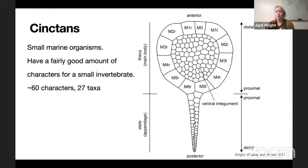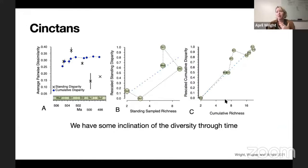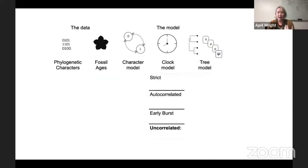These have a pretty good amount of phylogenetic characters for a small invertebrate — about 60 characters for 27 taxa. Something interesting is that we have some idea about how diverse they were over time. Looking at panel C, basically between the first two points — the origin and about 6 million years in — there's a huge jump in what we call disparity, an index of how different organisms are from one another. Very early in this group we accumulate a lot of morphological change. Things begin to look very different, very fast. This is sometimes referred to as the early burst, and it might imply that evolutionary rates are very quick at first and then slow over time.